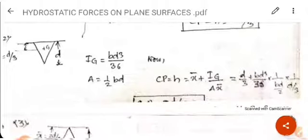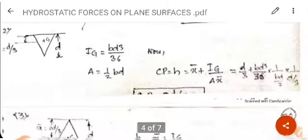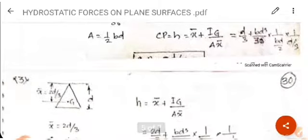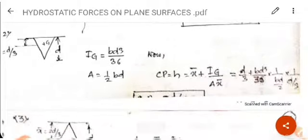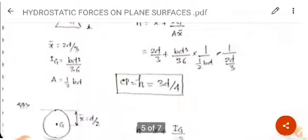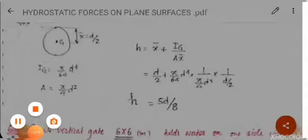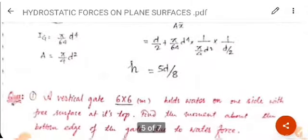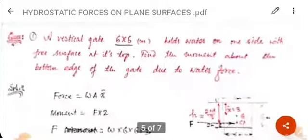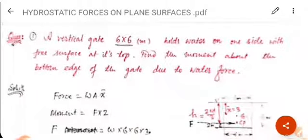Similarly, for a triangle in vertical case, a triangle in reverse case, and a circular plate — the corresponding center of pressure values can be calculated. The value of h for the circular case is 5d/8.